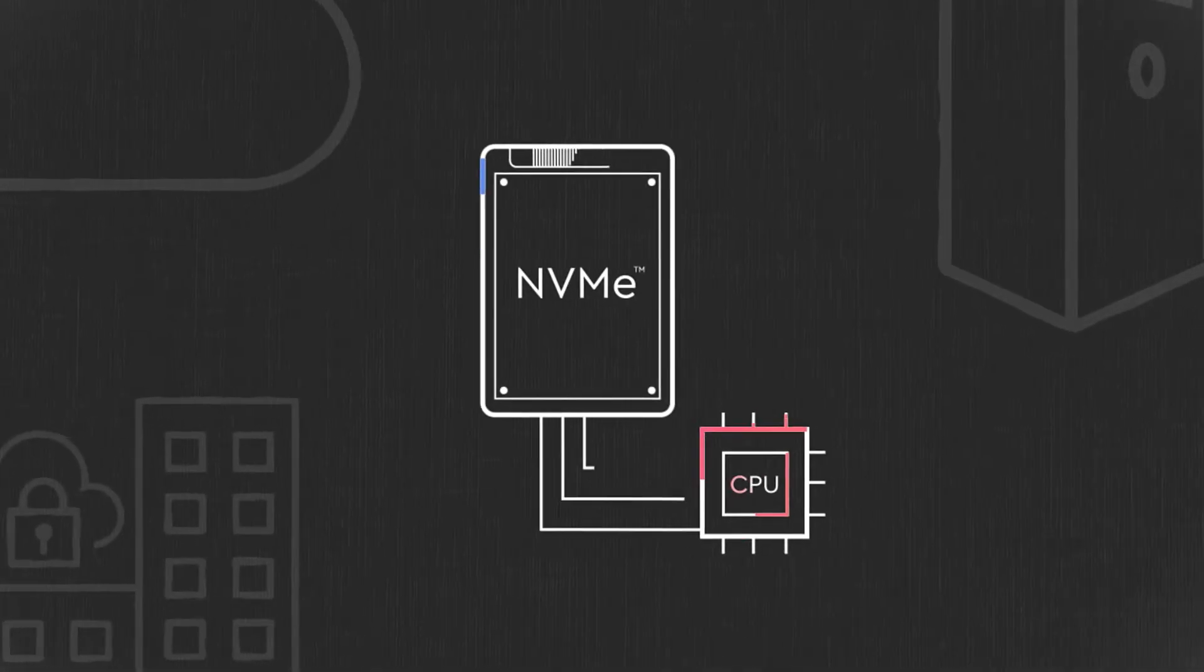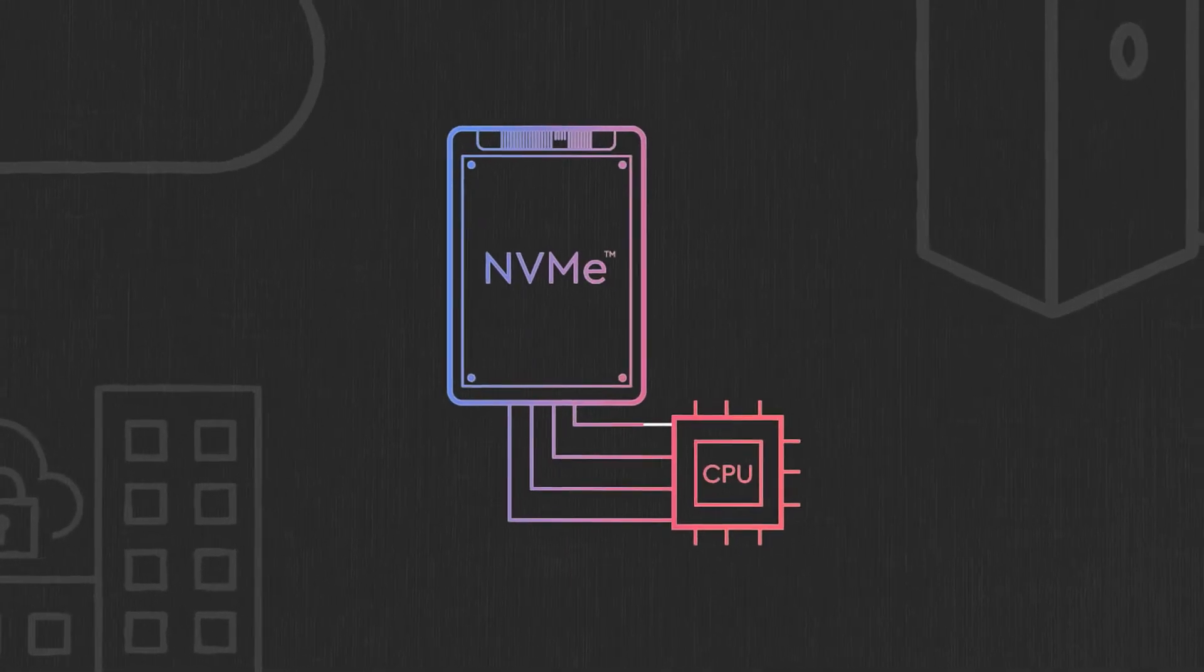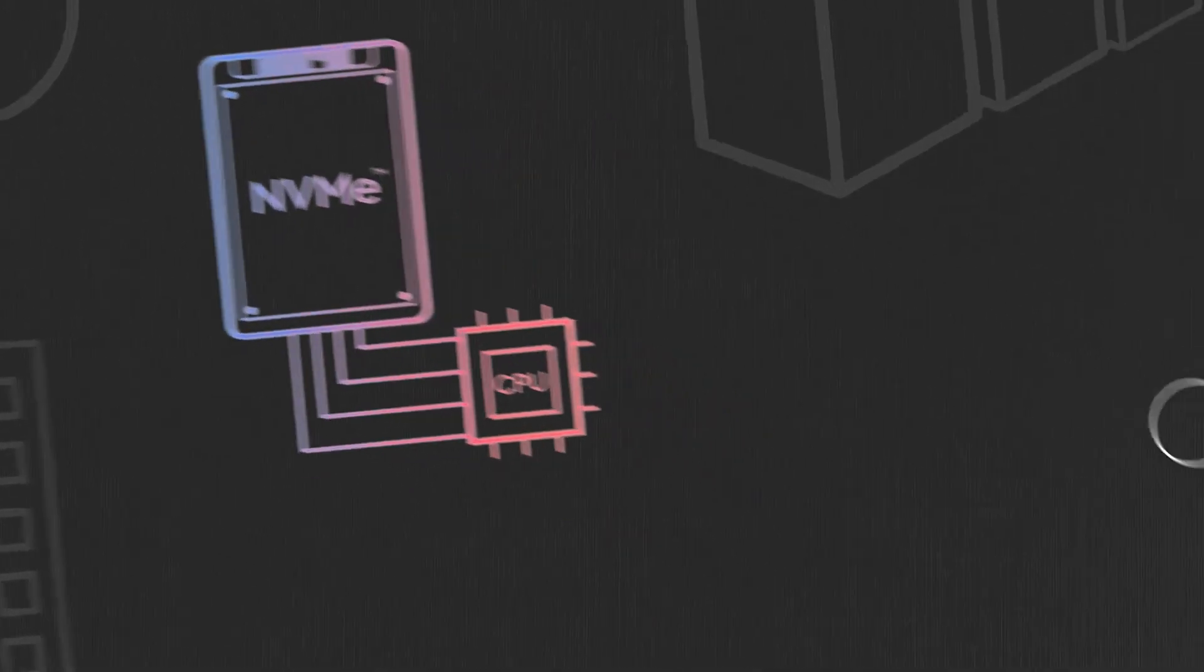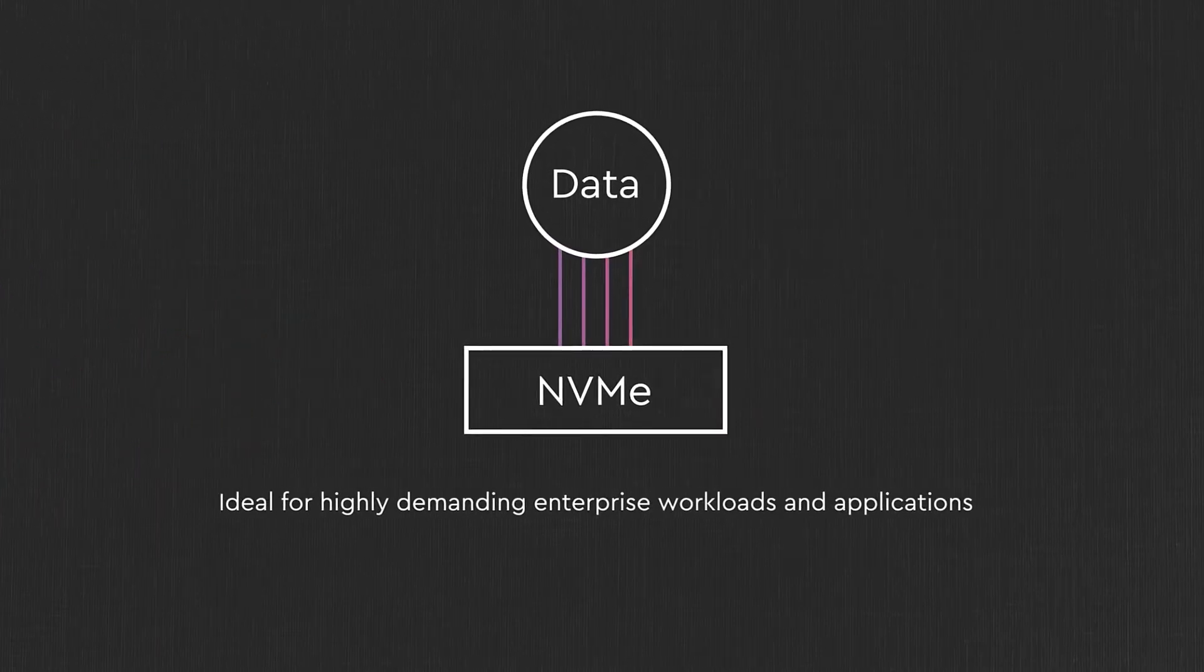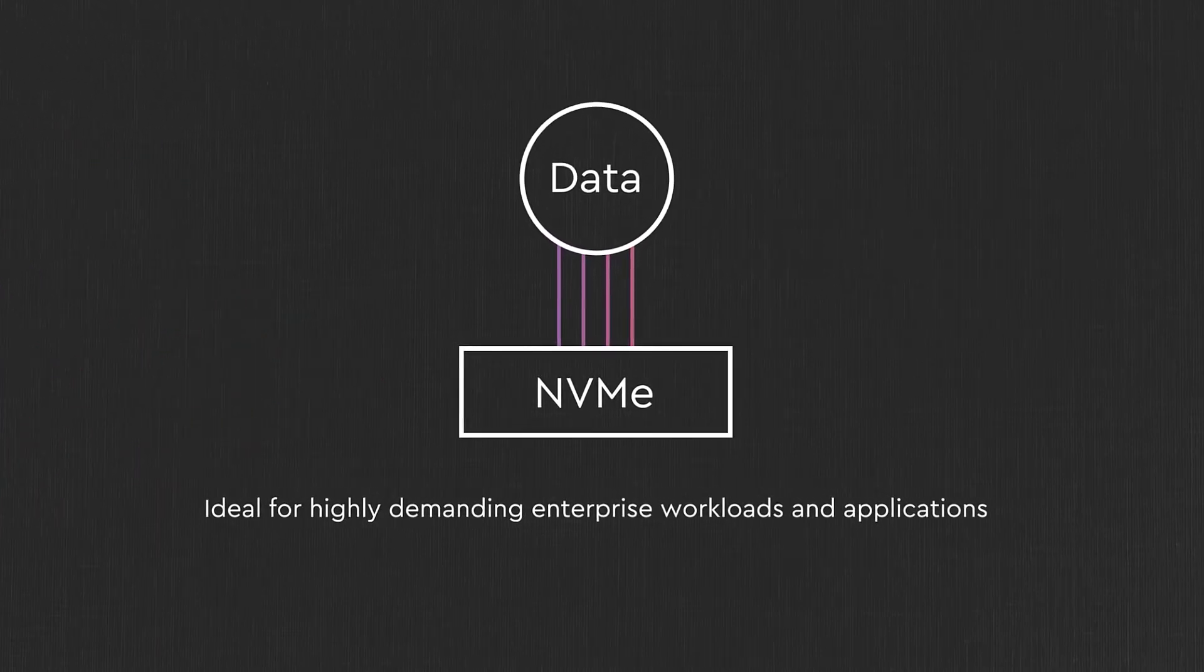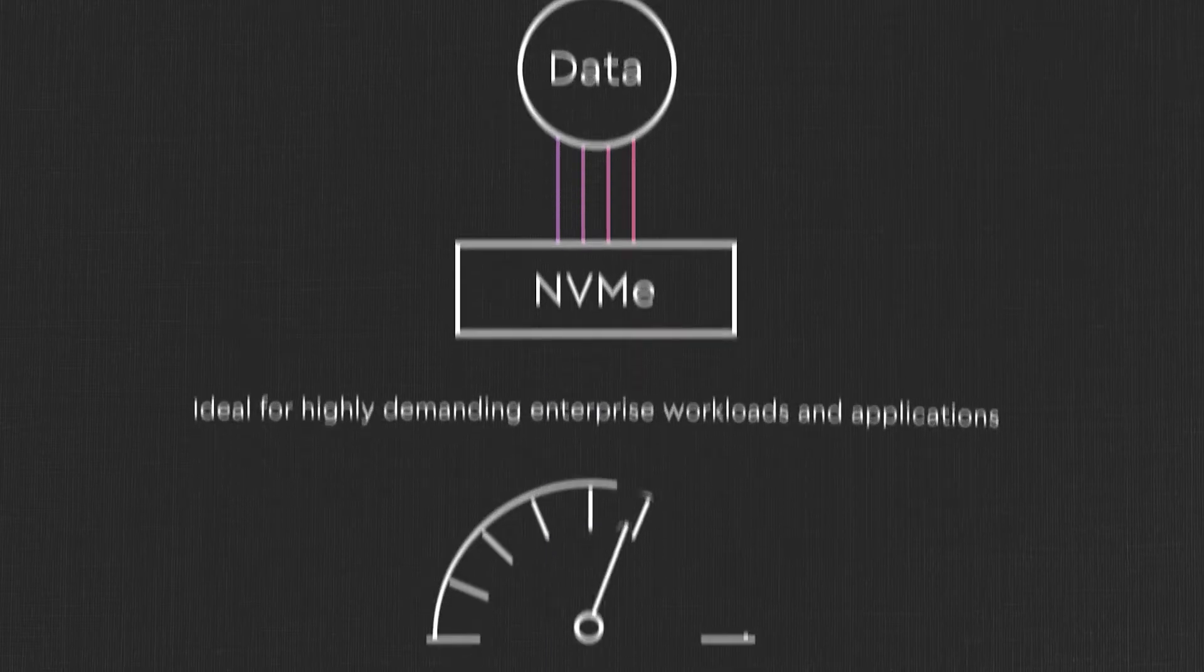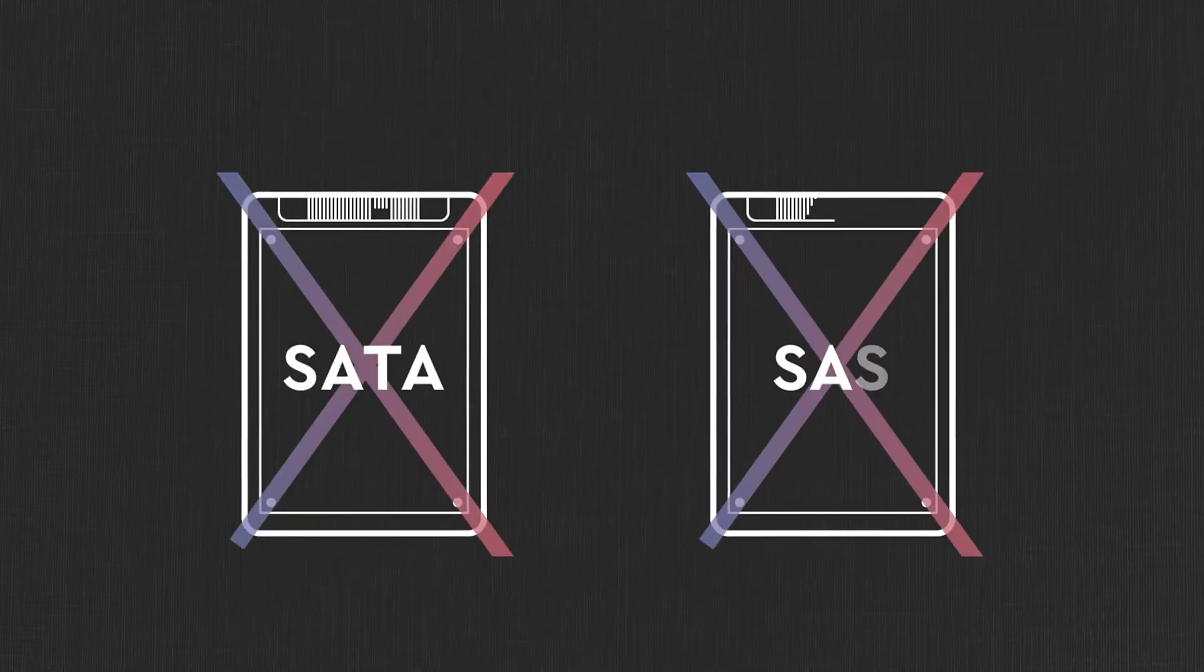That's driving rapid transition to NVMe in enterprise data centers. NVMe SSDs running on PCIe are ideal for highly demanding enterprise workloads and applications, providing higher performance and lower latency than that of SATA and SAS SSDs.